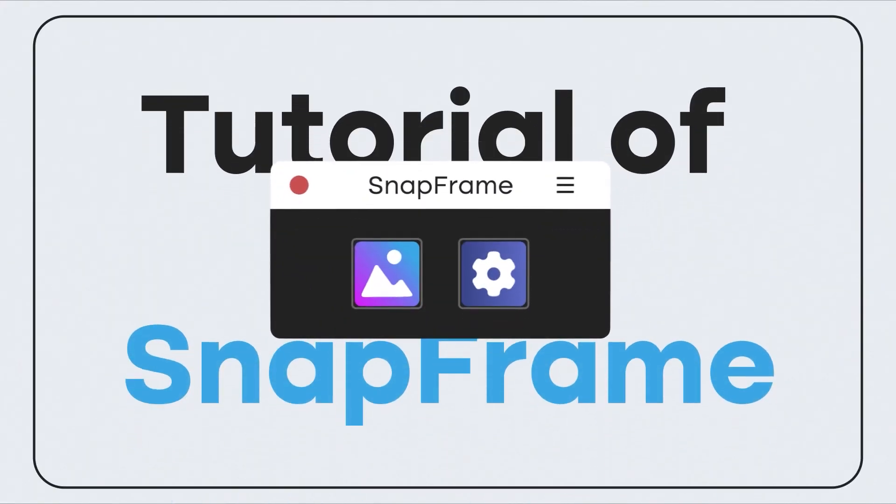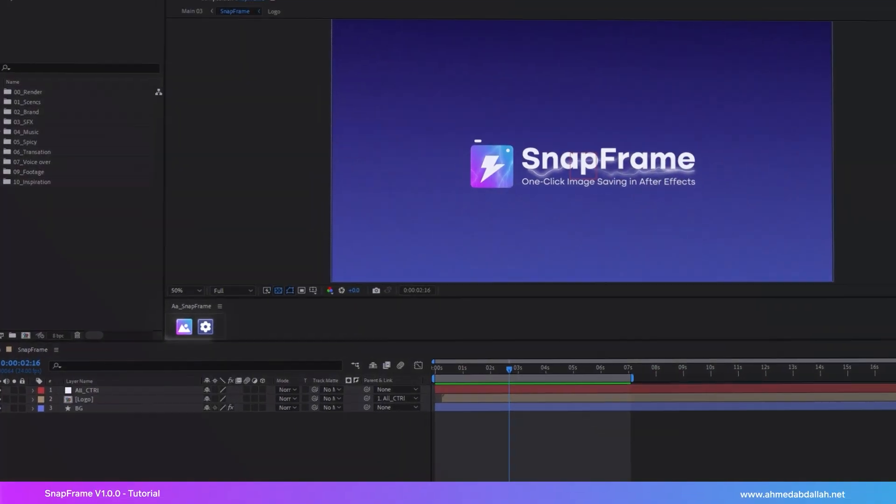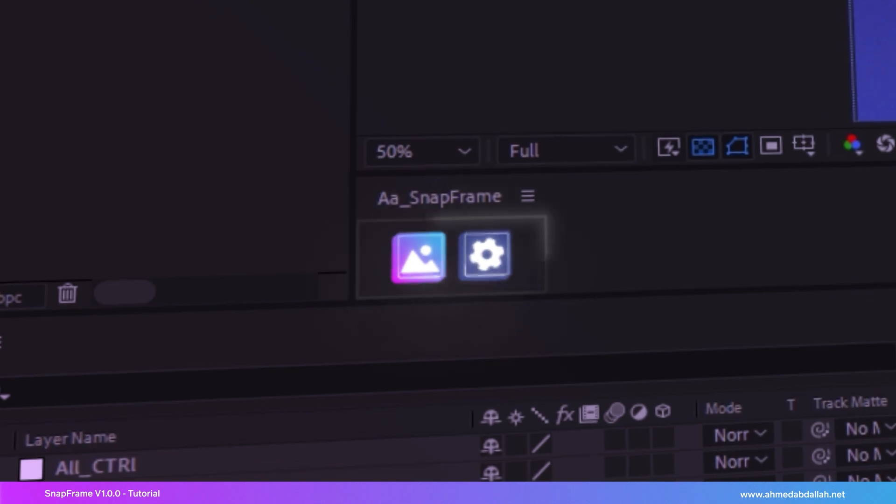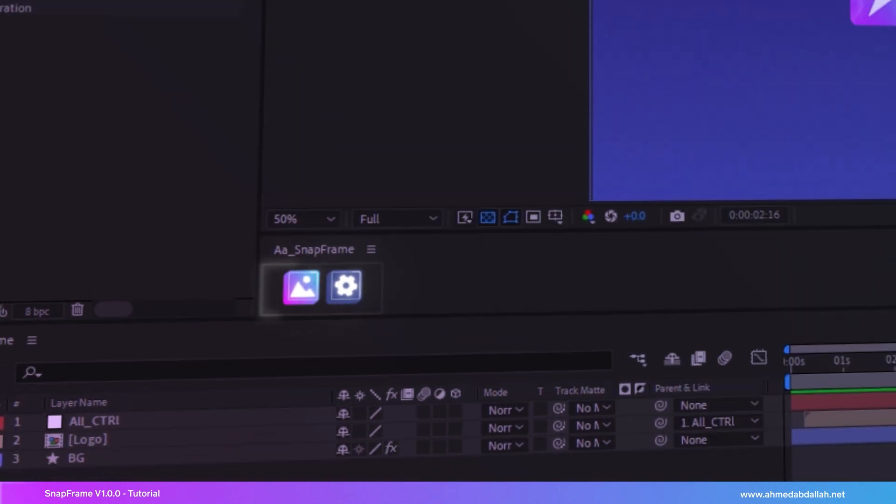Hello and welcome to this tutorial of Snapframe. In this video, I'll guide you on how to quickly export any frame as an image from After Effects using Snapframe.